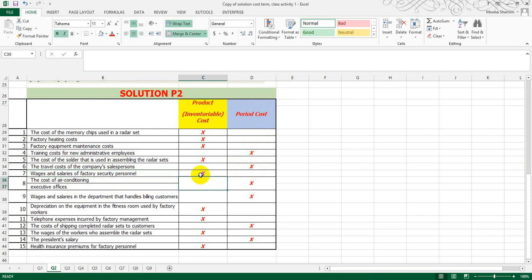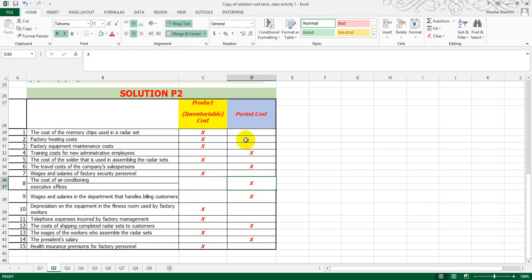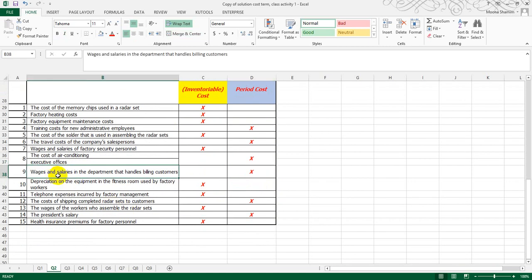Eighth, the cost of air conditioning for the executive office — it is talking about the executive office, meaning the admin office, so we will take it as a period cost. Ninth, wages and salaries in the department that handles billing customers — again, it is related with the administrative function, so it is a period cost.